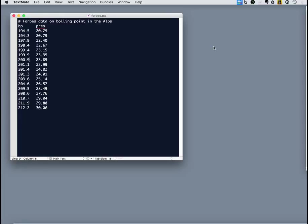And then he felt that by establishing that relationship, he could then use the boiling point of water as a proxy for atmospheric pressure. So we're going to use this data set as our example throughout the lecture today.